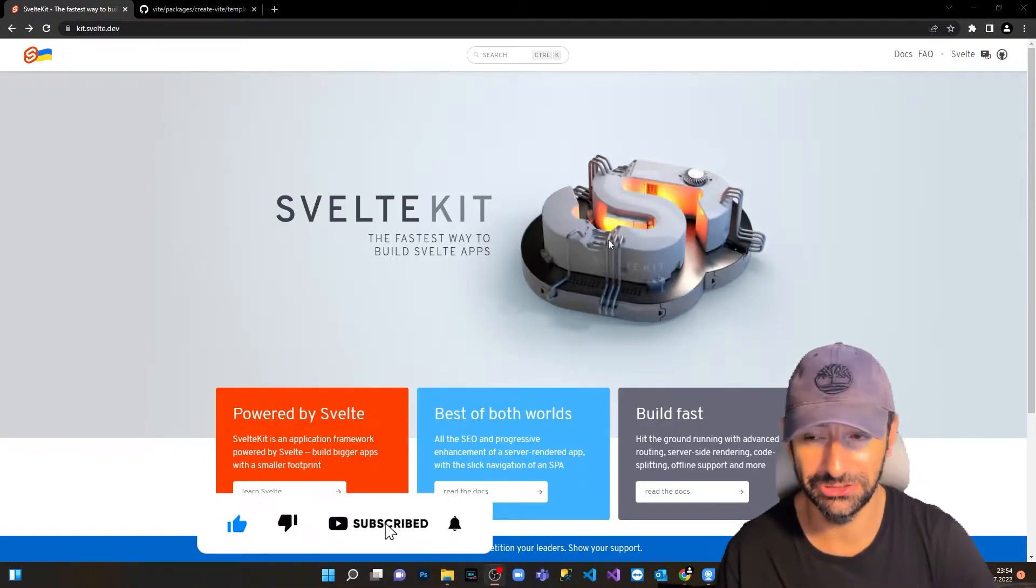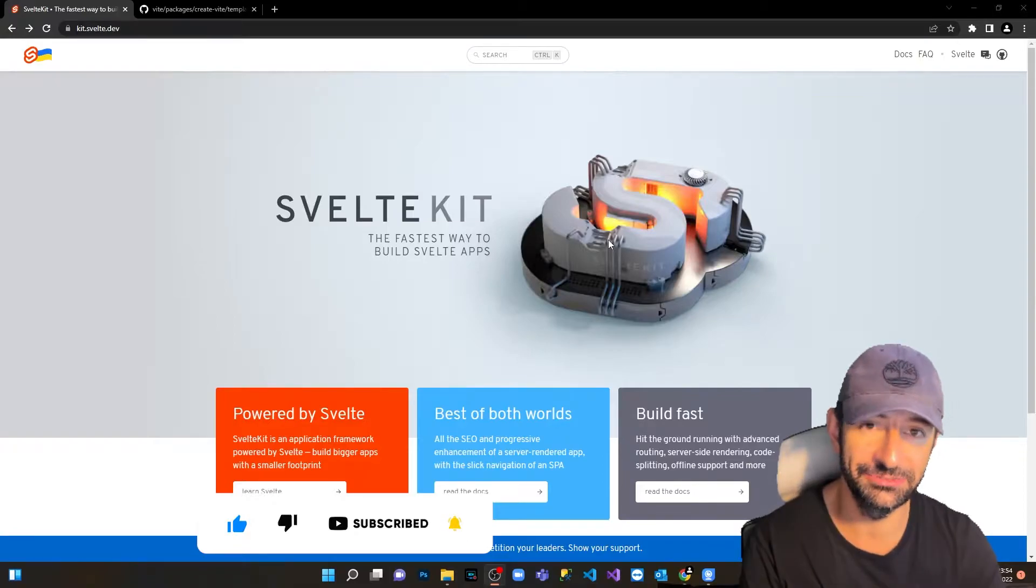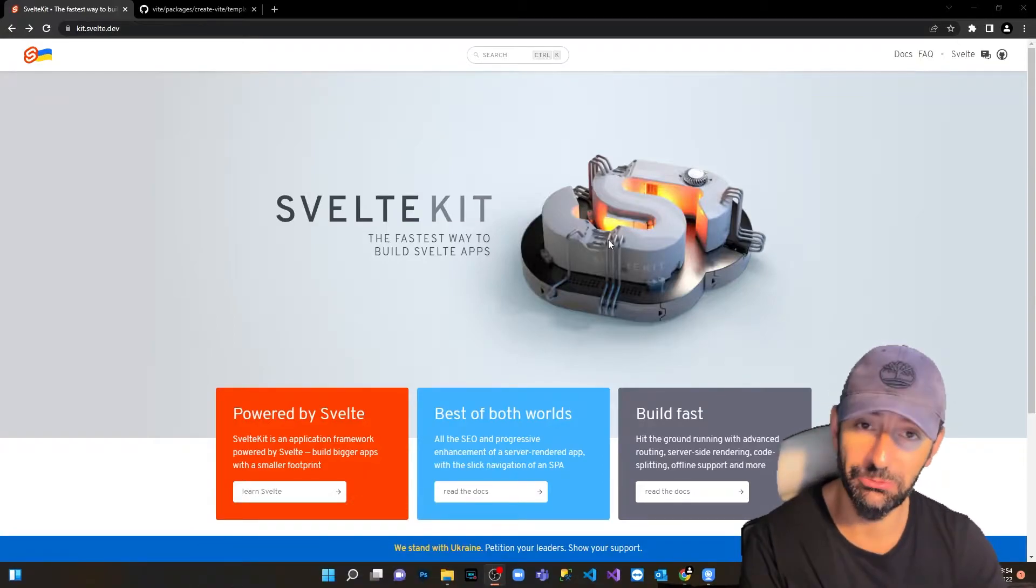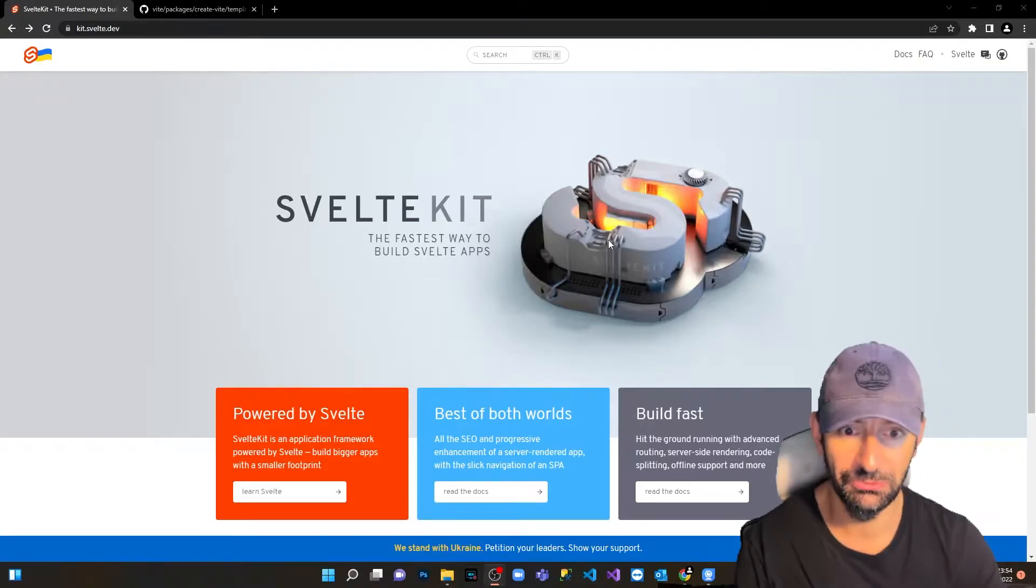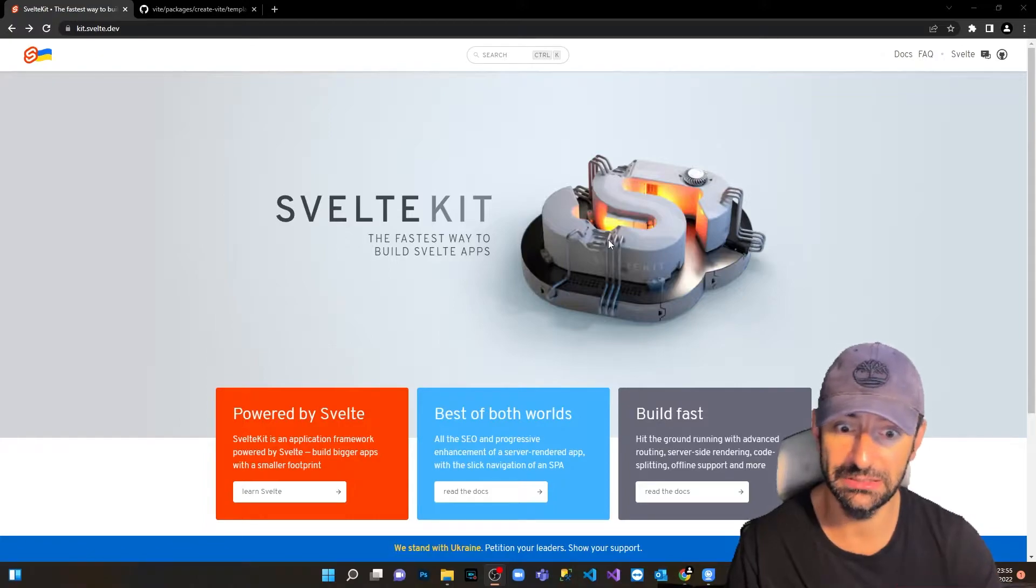In today's episode we're going to dive a little bit inside Svelte. We're going to see and examine what is Svelte, what it looks like and what it's built on.